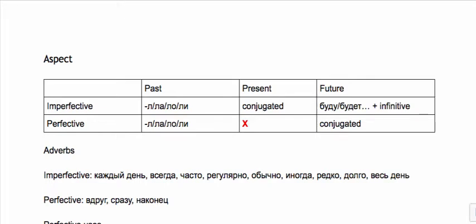In this video we're going to do some review of aspect. This chart summarizes some of what we know. Imperfective and perfective take the same forms in the past tense. You take the infinitive ending off the verb and add your el, la, lo, li depending on the gender.